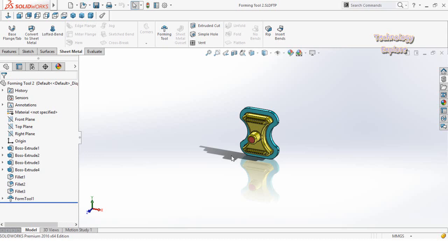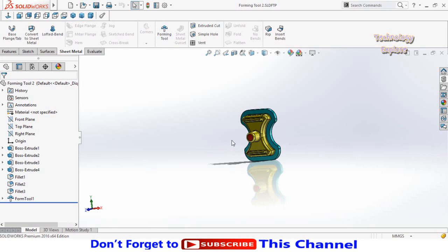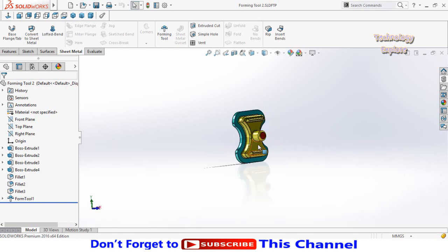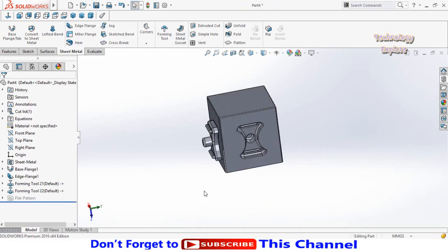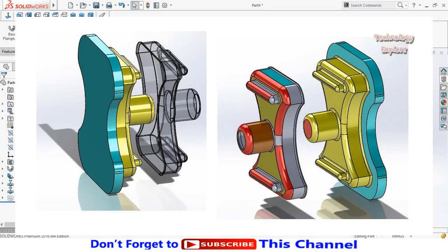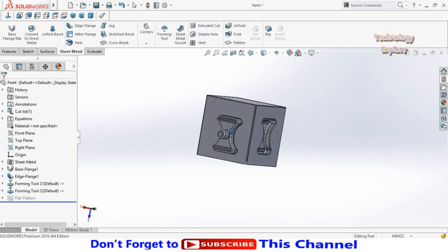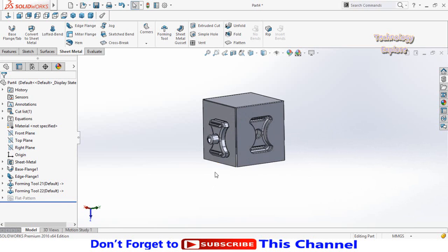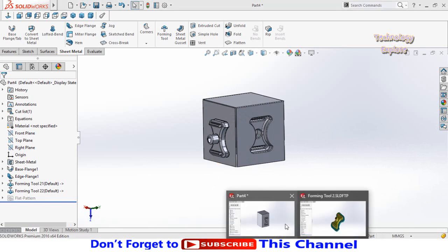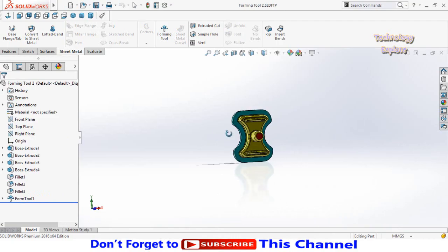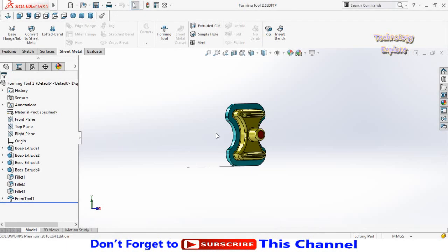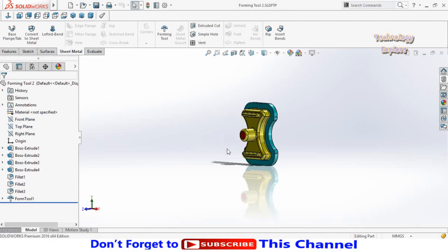Assalamu alaikum friends, this is Technology Explore and you are listening to Usman Choudhury. In this video I am going to show you how you can make a die using SolidWorks forming tools in sheet metal. The die will be used to punch the same design on sheet metal in SolidWorks to save your time. Keep watching this video till the end. If you want to download this forming tool, I will leave the download link in the description.